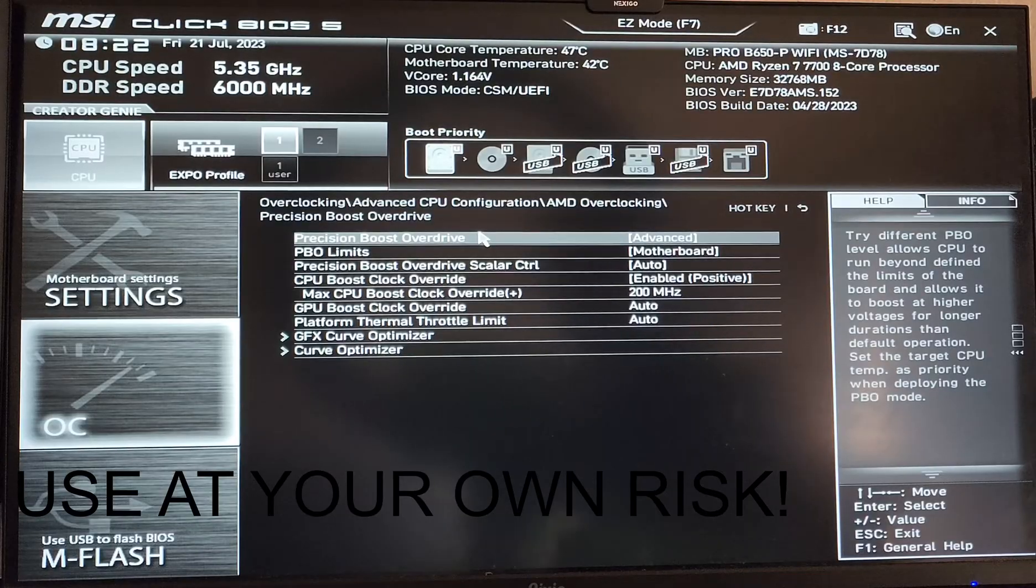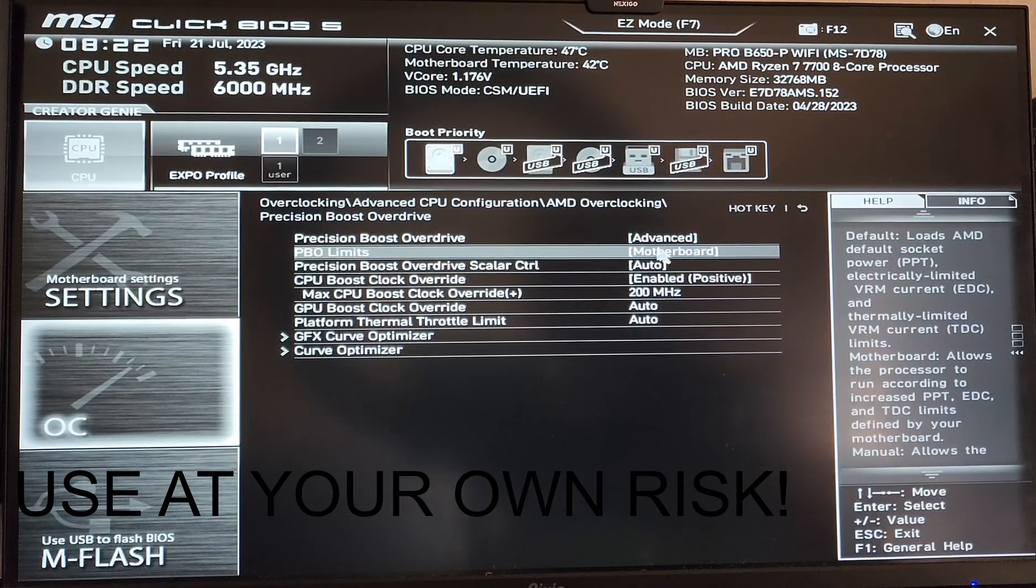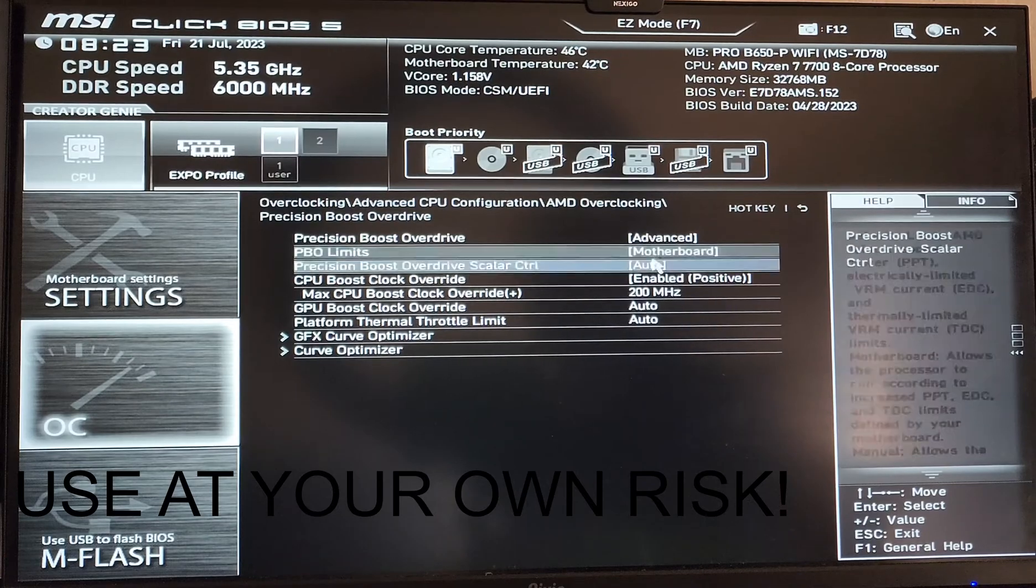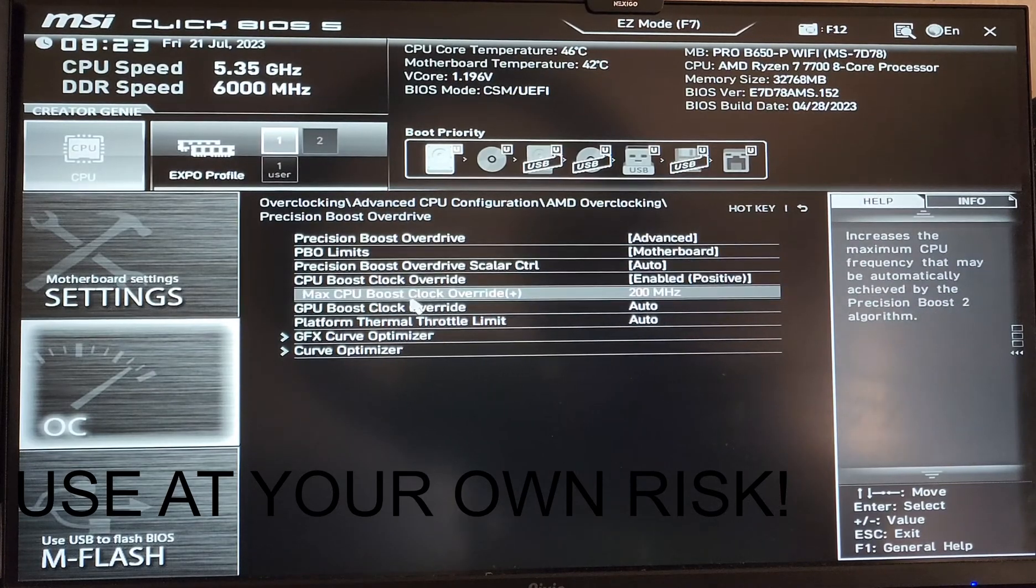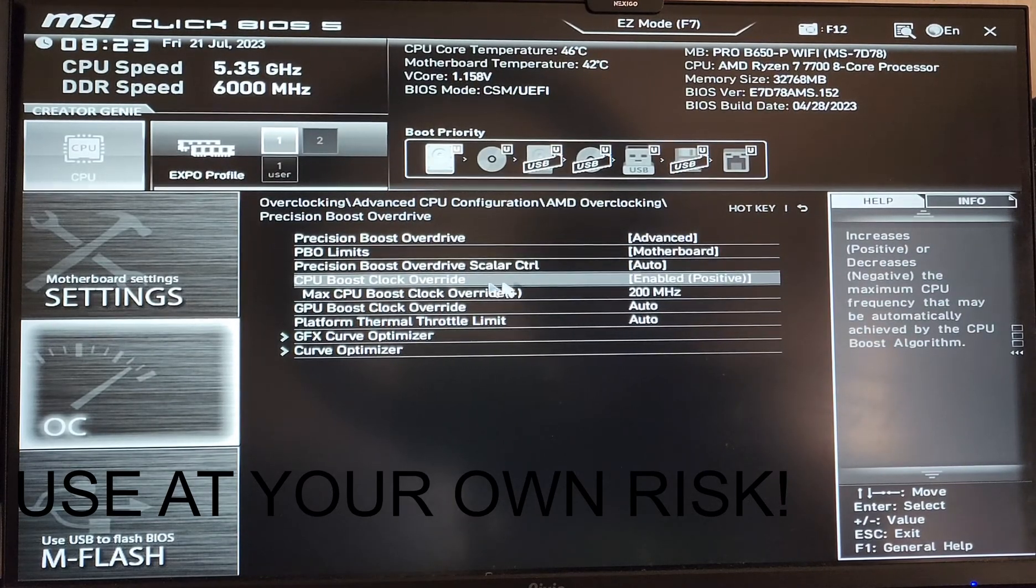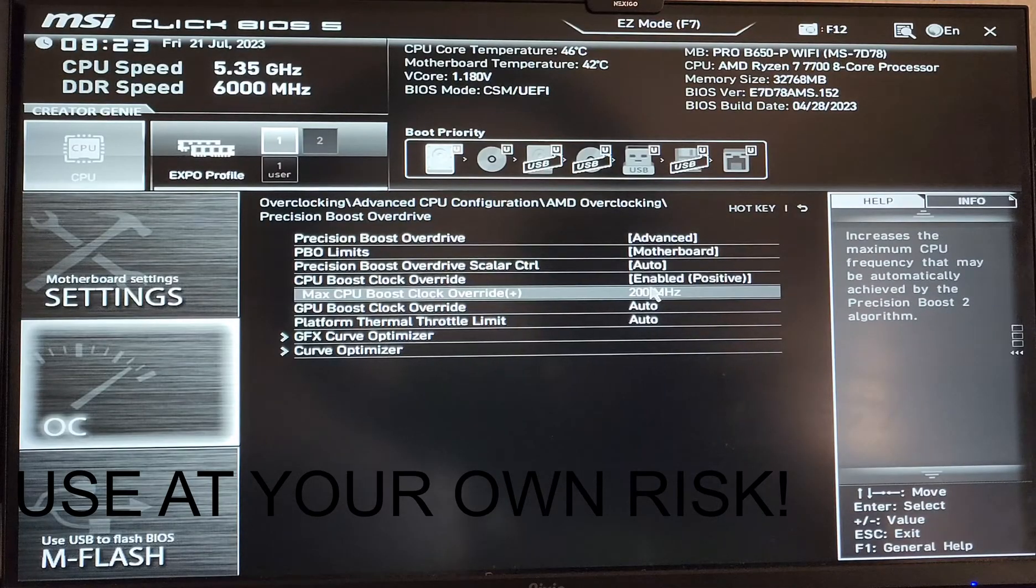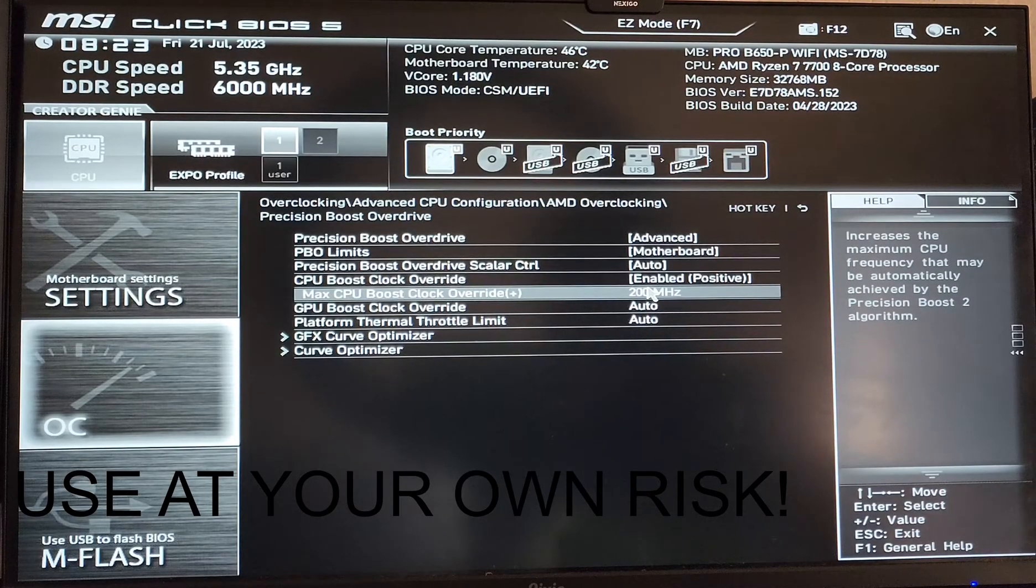Precision boost overdrive should be set to advanced. I set the PBL limits to motherboard. I enabled positive CPU boost clock override up to 200 megahertz.